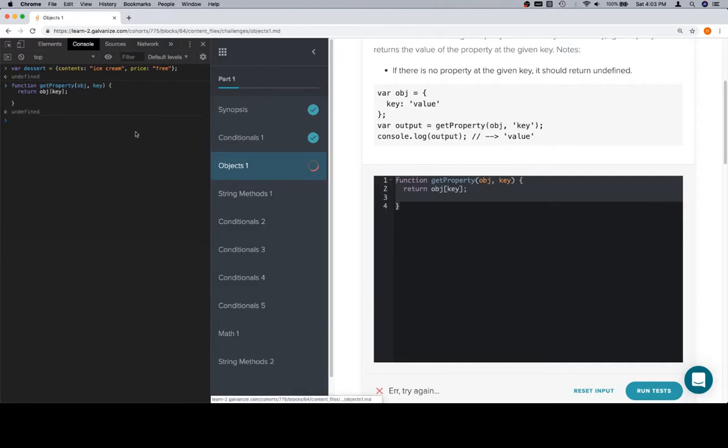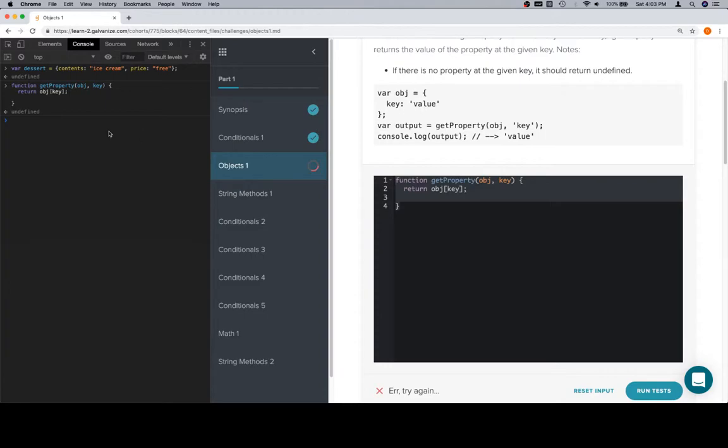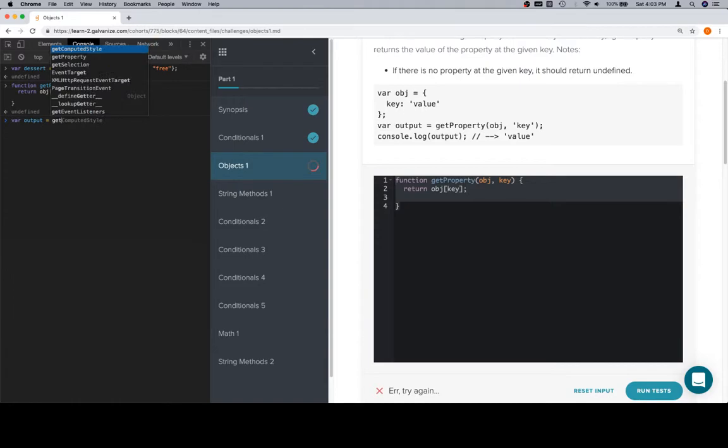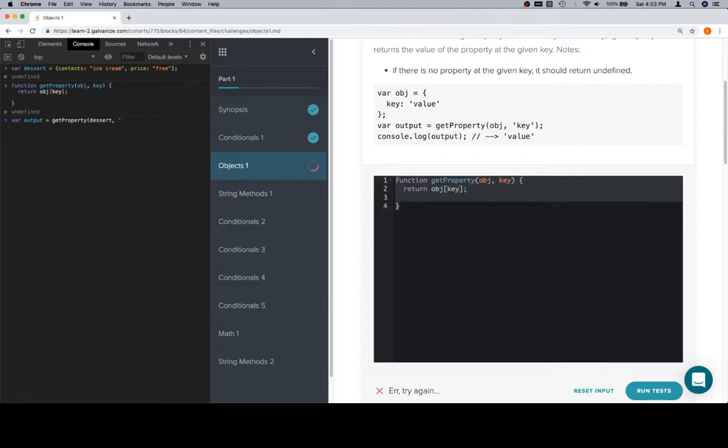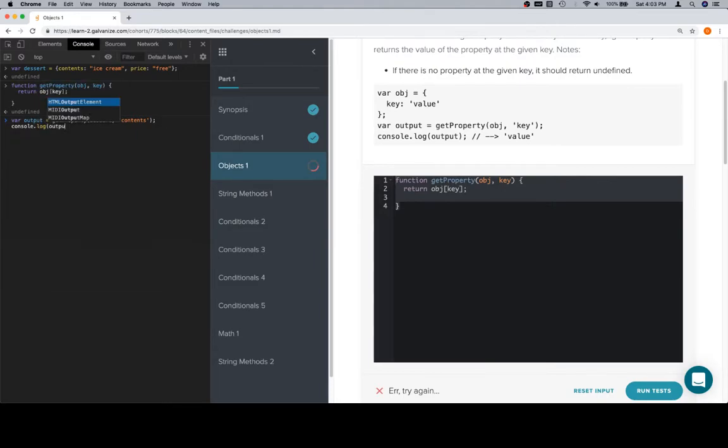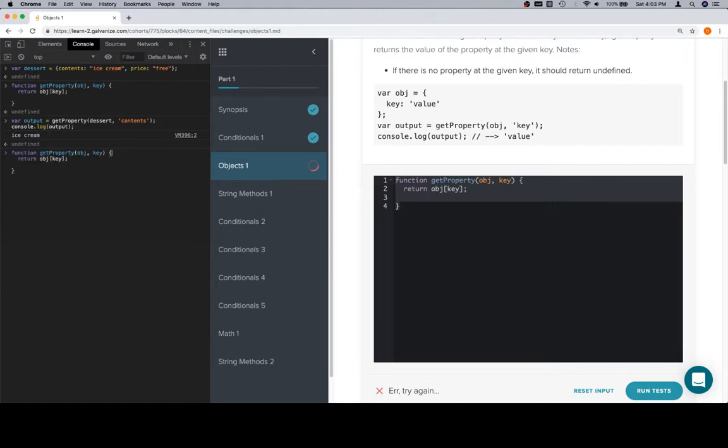We're also going to want to write our function getProperty, and we're going to want to write it correctly. So it's written correctly like this. So we've loaded both of those in there. Now, let's say that we want to say something like what we're doing here, because these are essentially like our tests. So if we say variable output is equal to getProperty, our function we just wrote, and we want the object's name to be dessert, and we want the key name to be a string version of one of our keys. So let's say contents. I'm going to hit shift and enter, which will let me write two lines on here. I'm going to console.log output. So when I run that, I get ice cream.